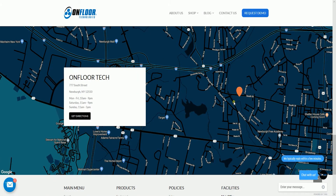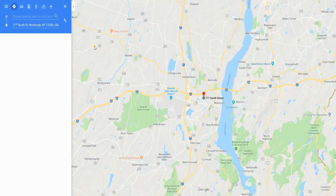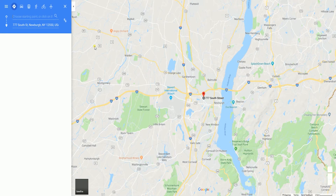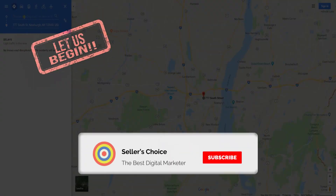This is where the store is located, indicated by this orange marker, and you will also have this Get Directions button. This button directs your customer to a Google Map website and, as you notice, the destination field and the direction is filled with your store address. So let's get started.